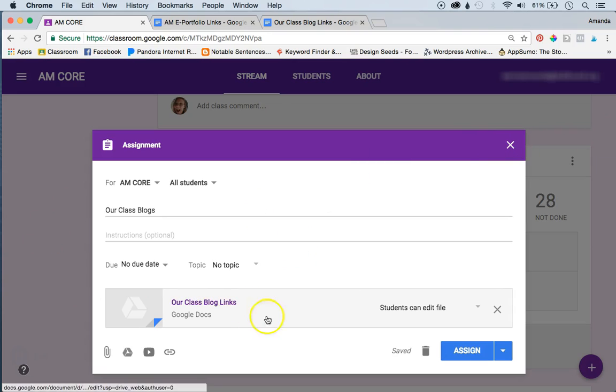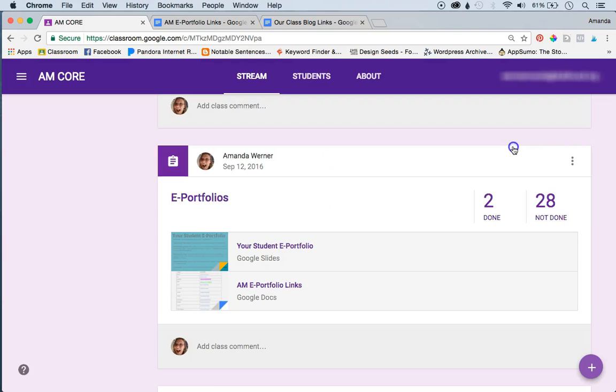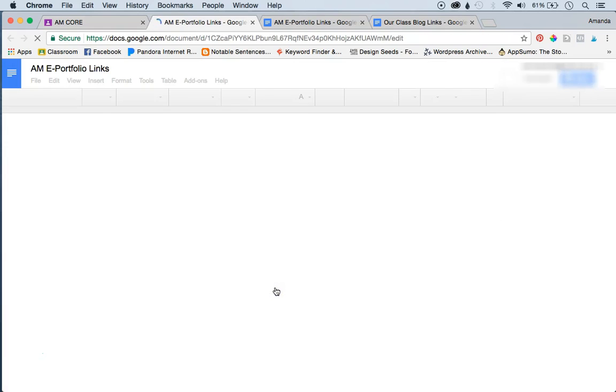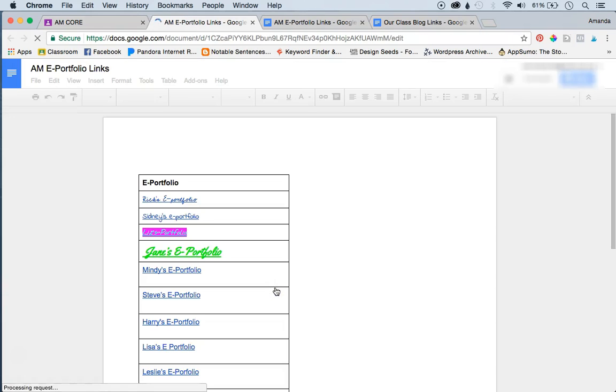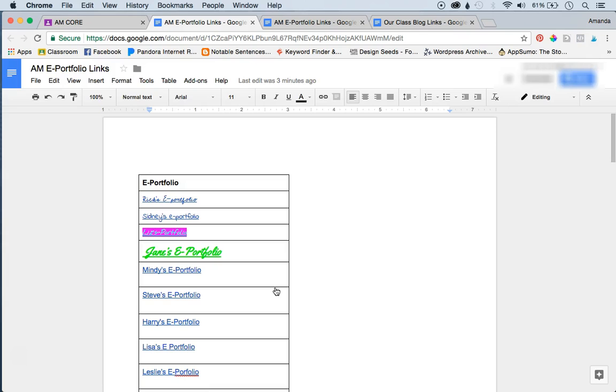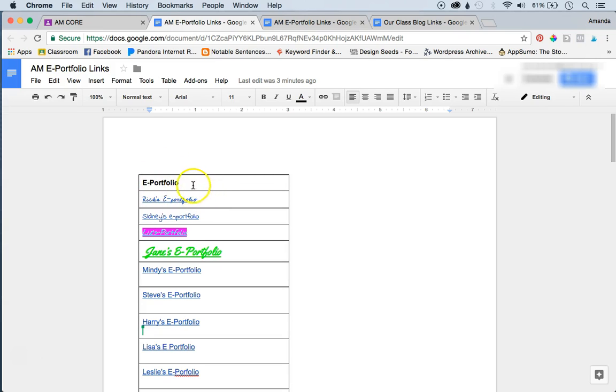But basically, what the kids do once you've created the assignment is you have them go in four at a time and they insert a link to their doc, or their website if you're creating like a Google site, or their blog if you're creating a blog with a Google site. And I have another video about how to do that. But I teach the students how to do this.